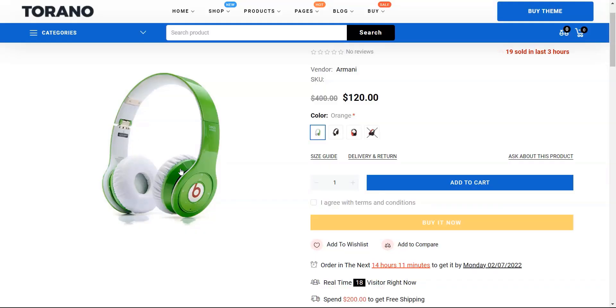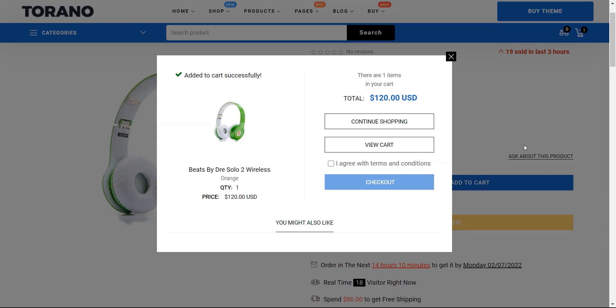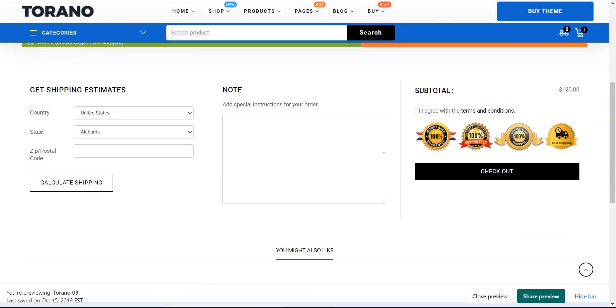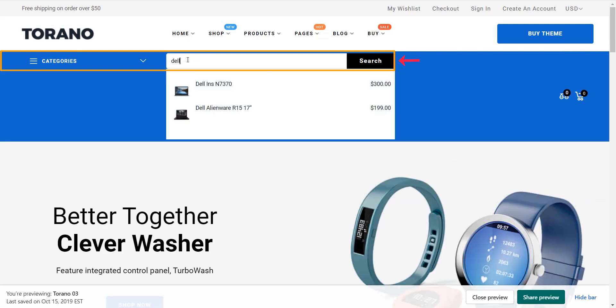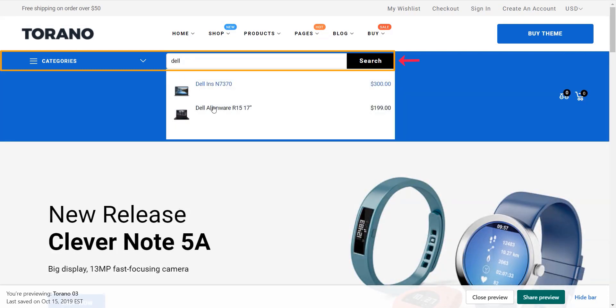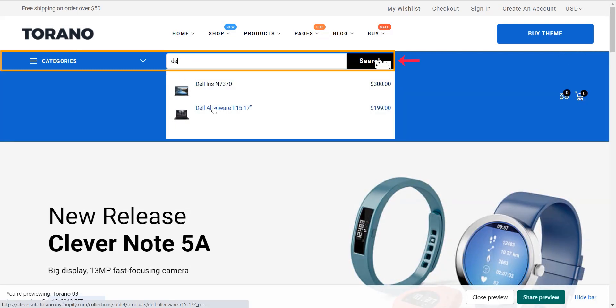Off-canvas is added in the Toronto theme for cart details. As website visitors type in the search field, they will receive the most relevant search results from the first character.